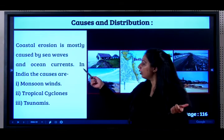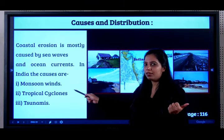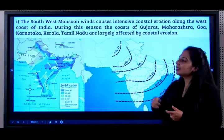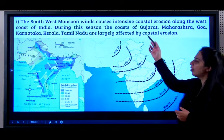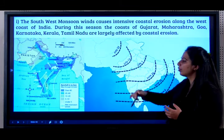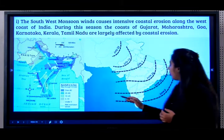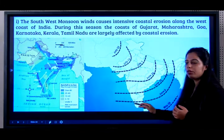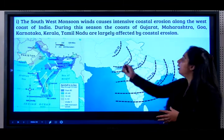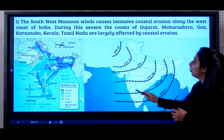What are the causes of coastal erosion? It is caused by sea waves and ocean currents. In India, it is caused by monsoon winds, tropical cyclones, and tsunamis. The southwest monsoon winds cause intensive coastal erosion along the western coast of India, because this is where the monsoon enters India. The coasts of Gujarat, Maharashtra, Goa, Karnataka,